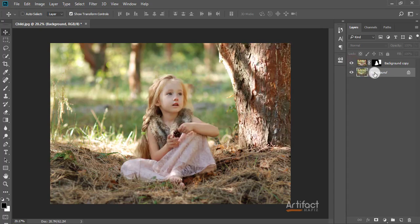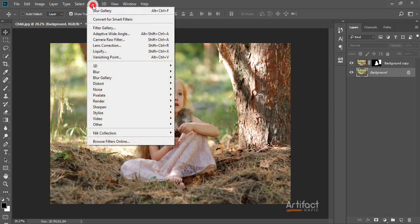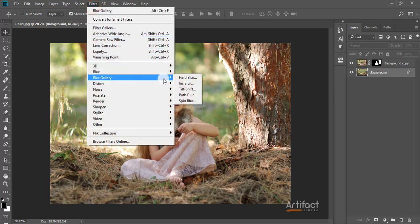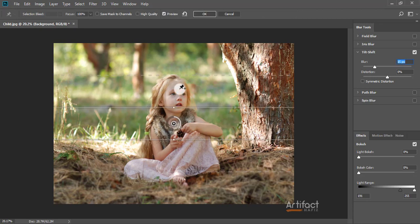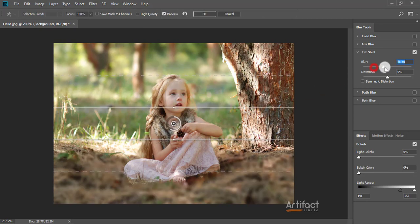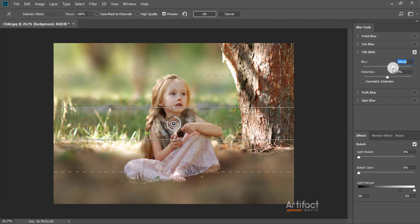Now I'm going to blur the background to simulate a DSLR camera look. I'm going to Filter > Blur Gallery > Tilt-Shift to apply the tilt-shift blur effect to the background.